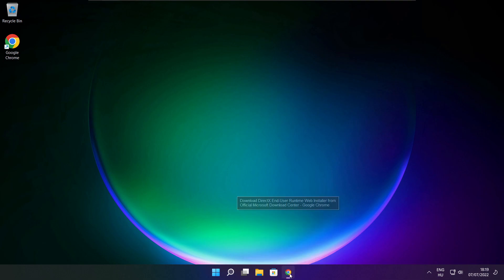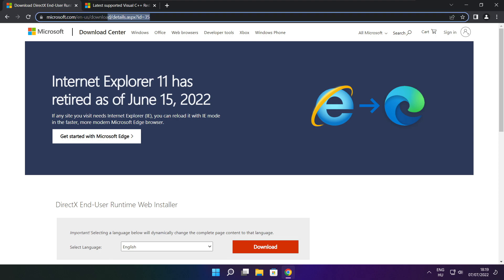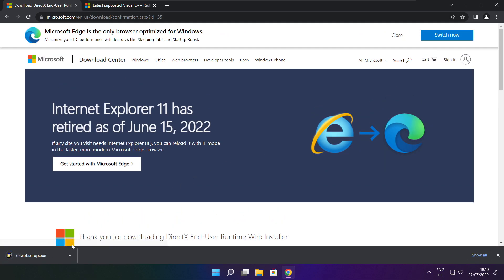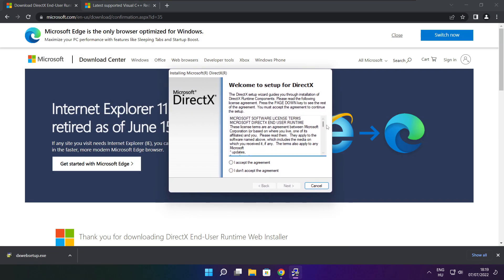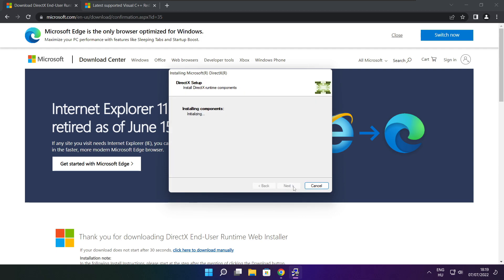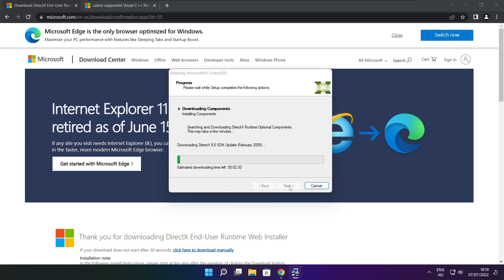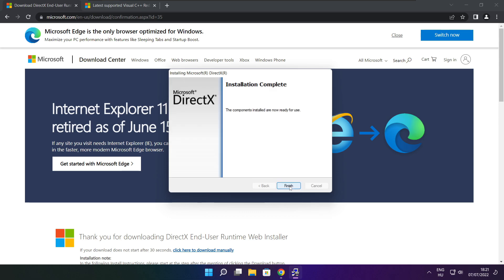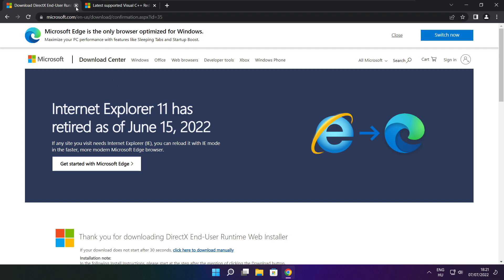Open your internet browser and go to the website — link in the description. Click Download, then install the downloaded file. Click I accept the agreement and click Next. Uncheck Install the Bing Bar and click Next. Continue clicking Next until installation is complete, then click Finish and close the DirectX website.